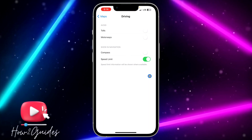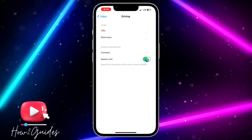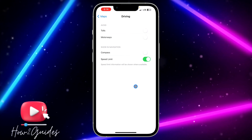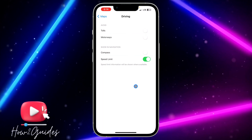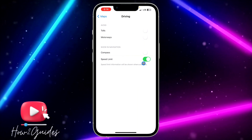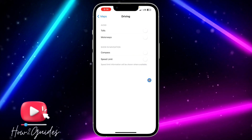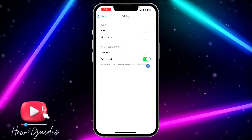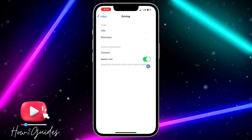Once you click on Driving, you are going to see the Speed Limit option. You'll be able to turn it on and turn it off. If you want to enable speed limit on your Apple Maps, just turn it on like this. If you want to disable or turn it off, just toggle off this button.